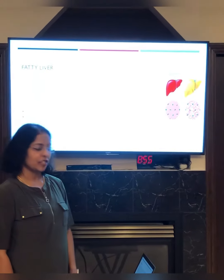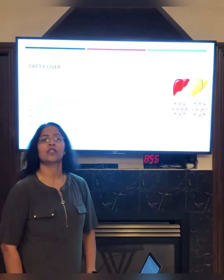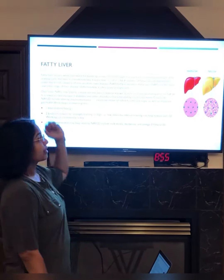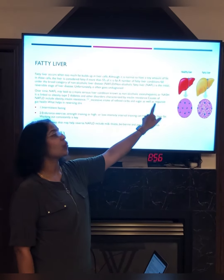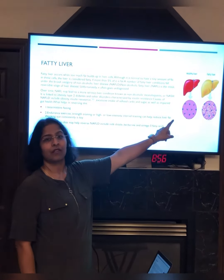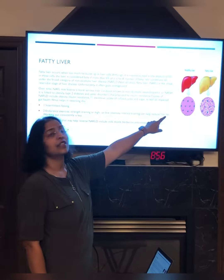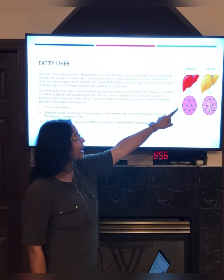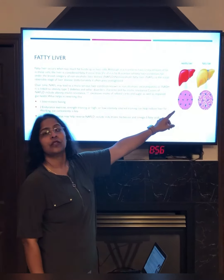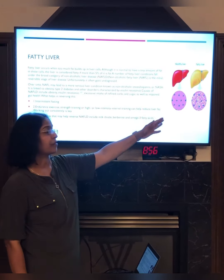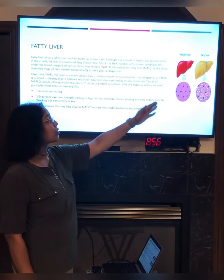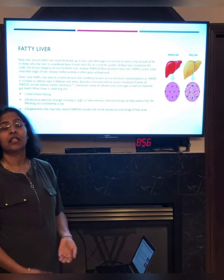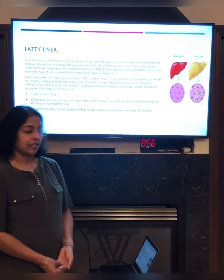Hello everyone, today I would like to talk about fatty liver disease. Here I have two pictures — one is a healthy liver and one is a fatty liver. A healthy liver has less than 5% fat, while a fatty liver has more than 5%, with a lot of fatty deposits in it.